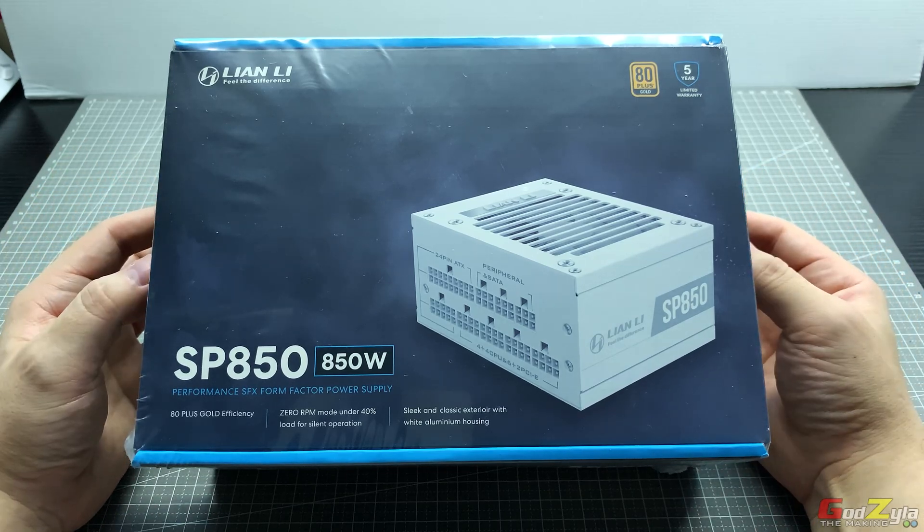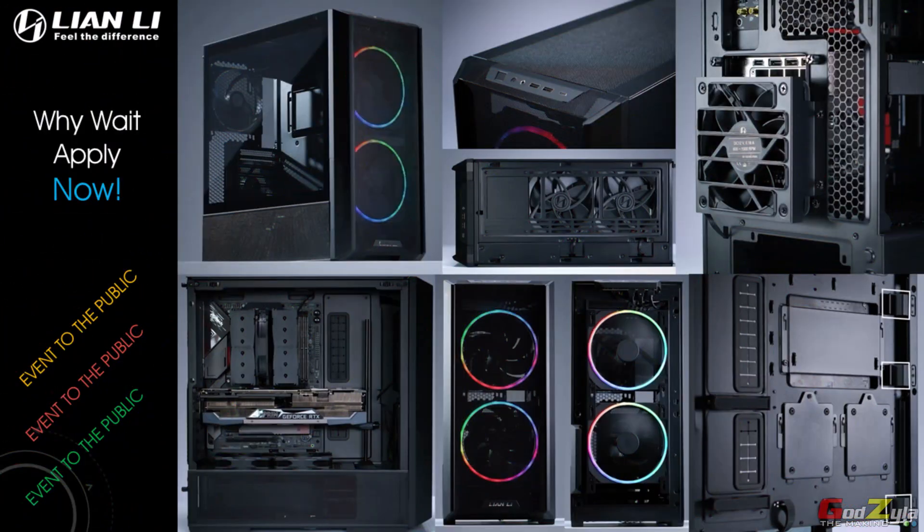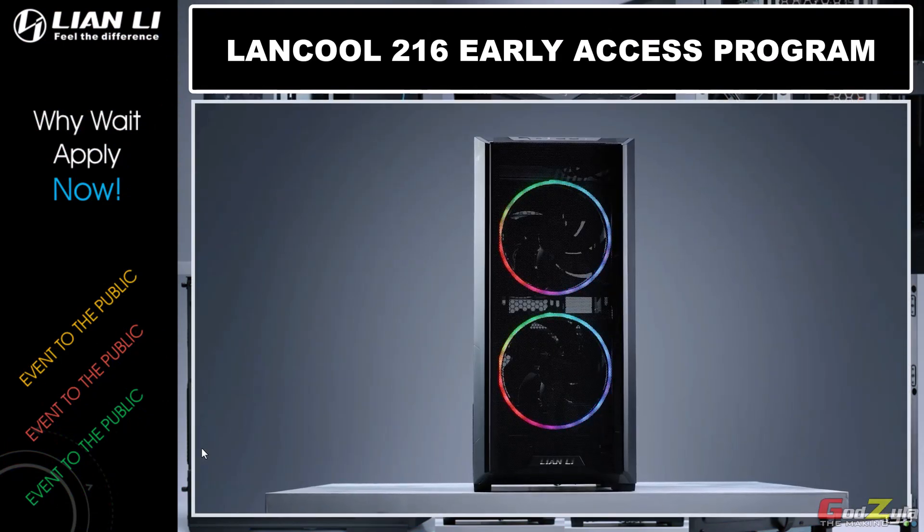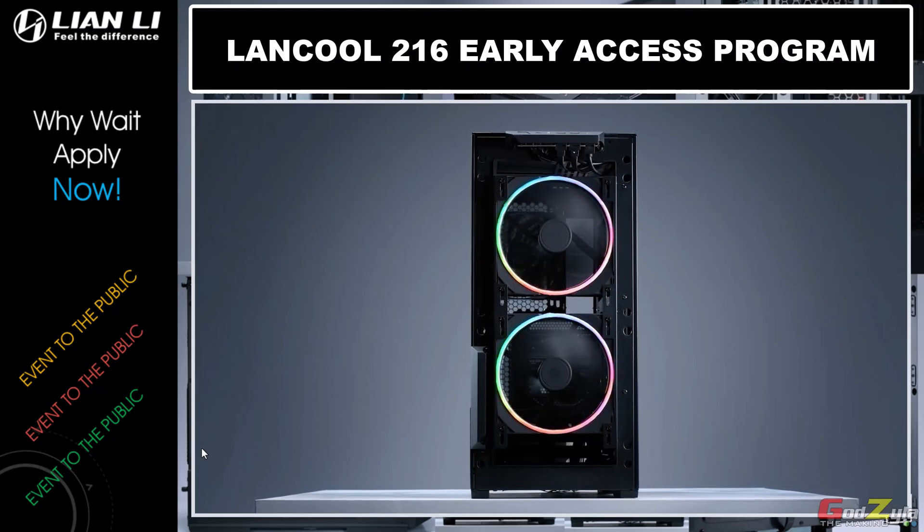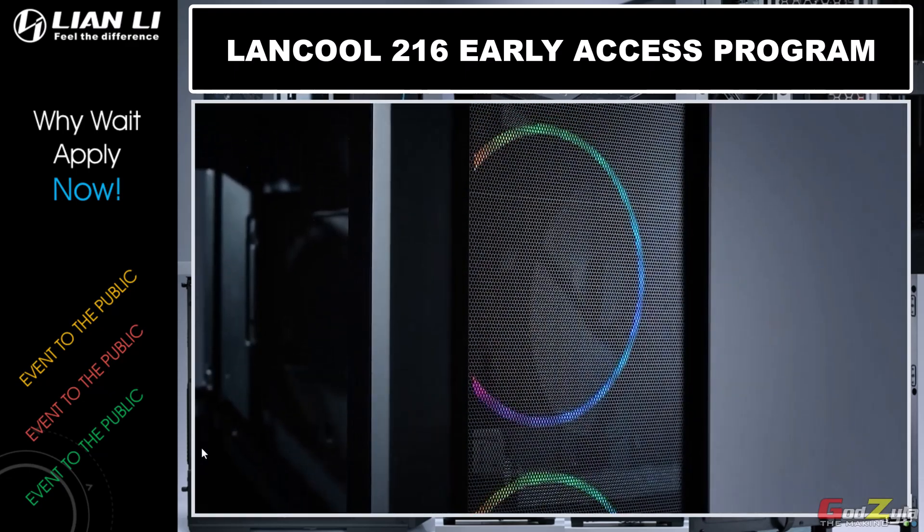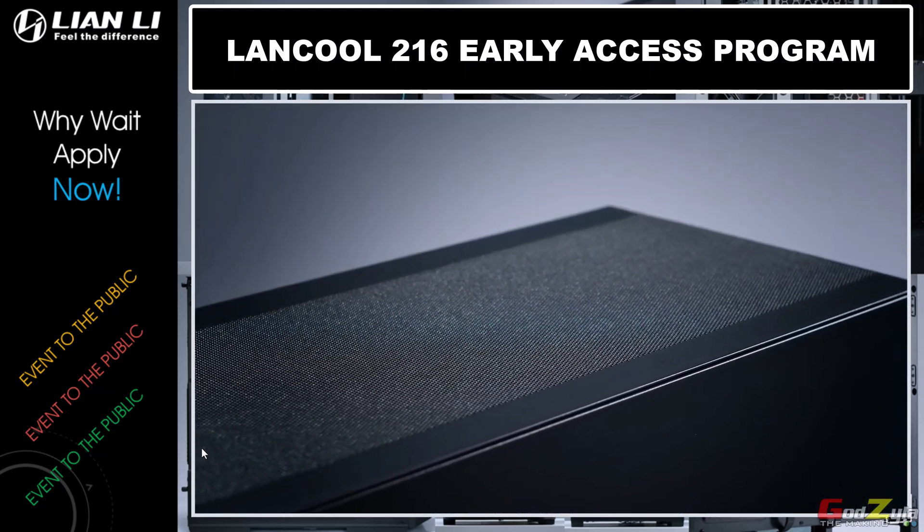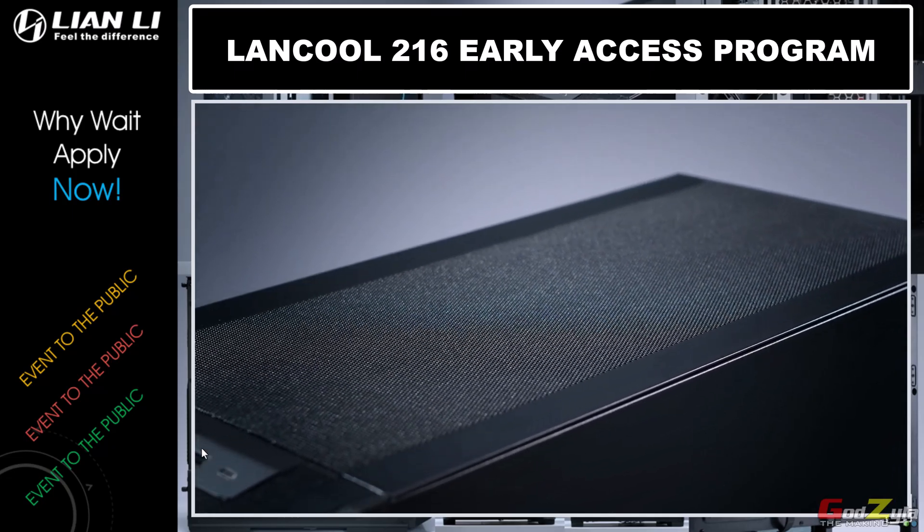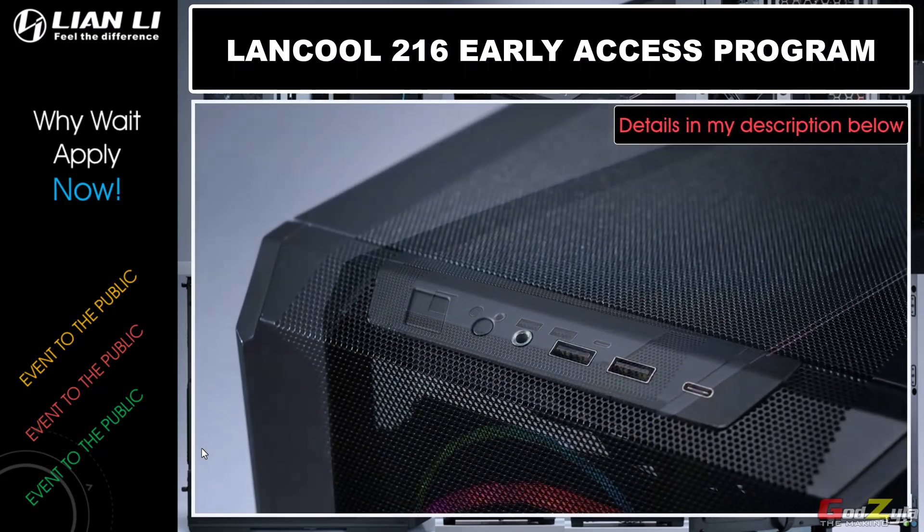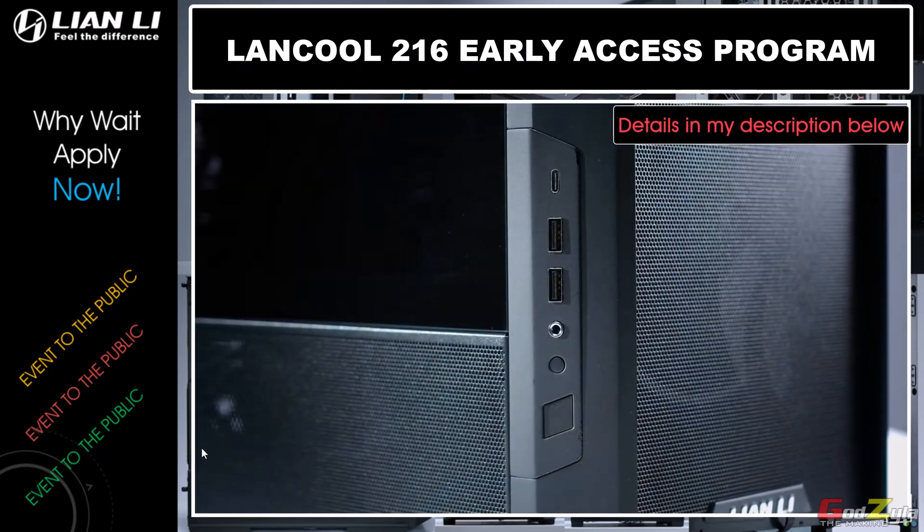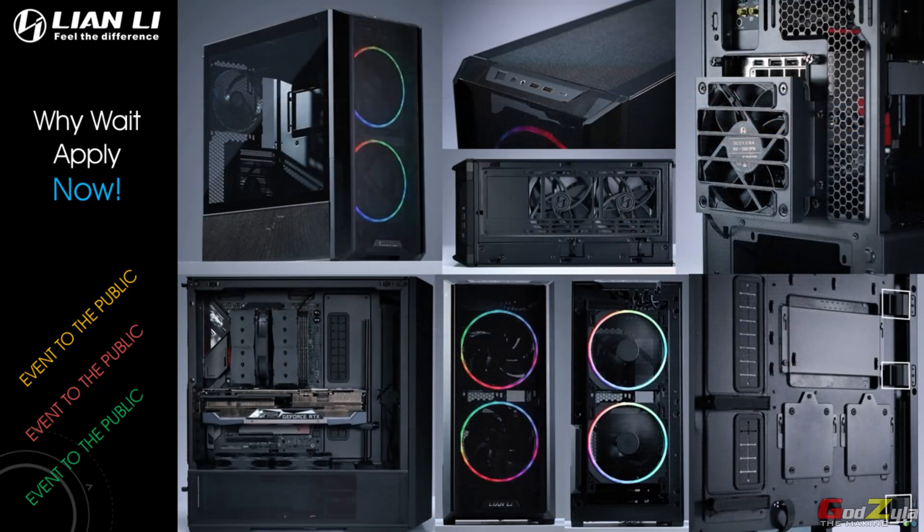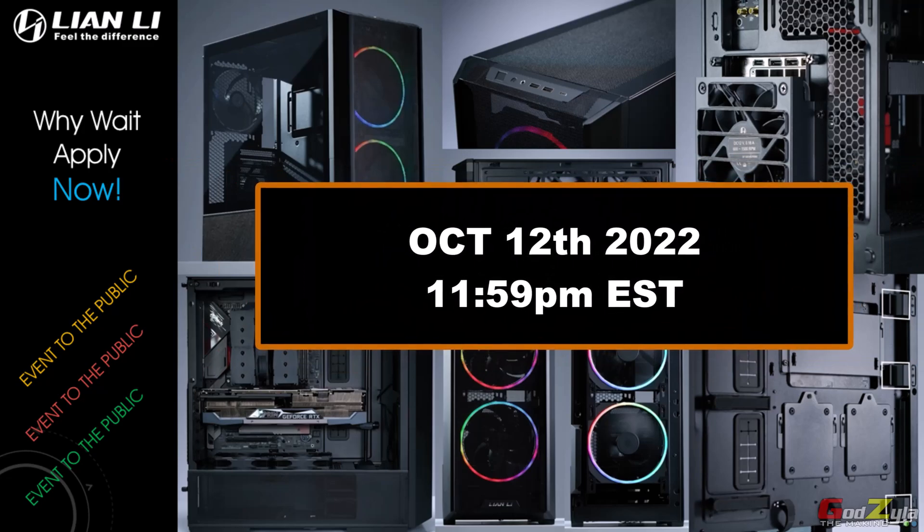Five, four, three, two, one. Have you ever wanted a premium ATX case but the prices are too expensive? You come to the right place as Lian Li is offering an early access program on this Liancool 216 chassis. All you need to do is read the rules and regulations and fill up a simple form. For more information hit the URL at the top right hand corner. So why wait, get a chance to obtain this chassis and remember the entry ends on October 12, 2022 at 11:59 p.m. EST.